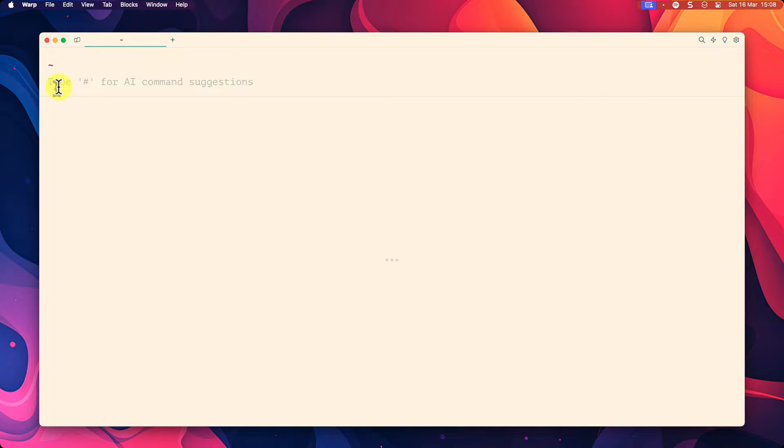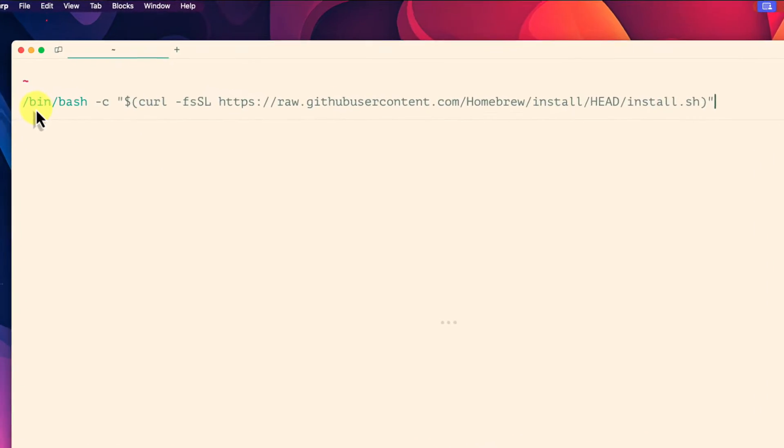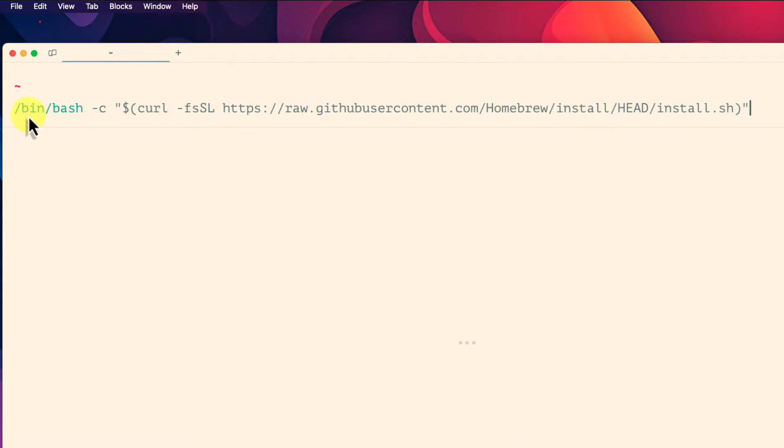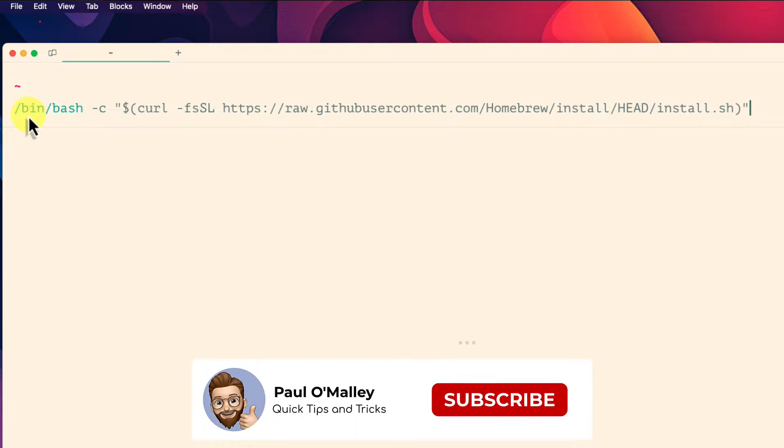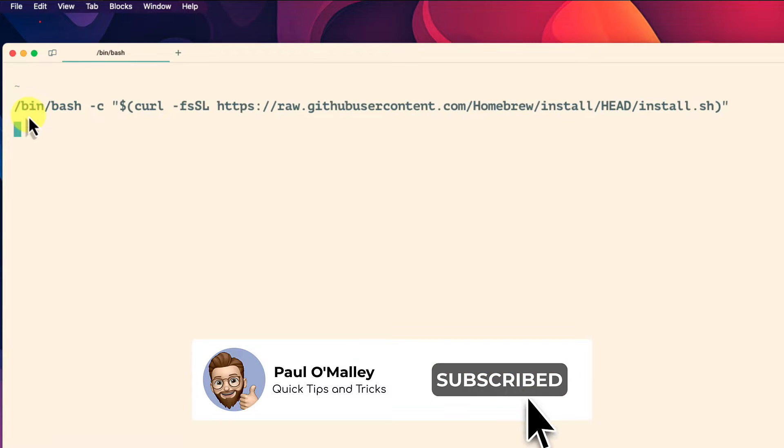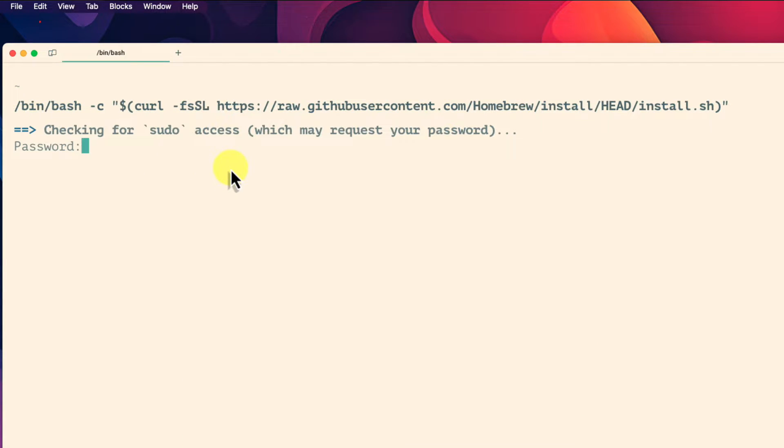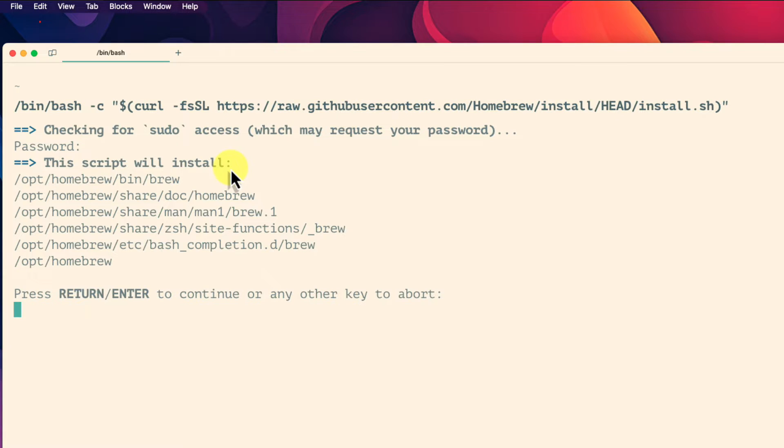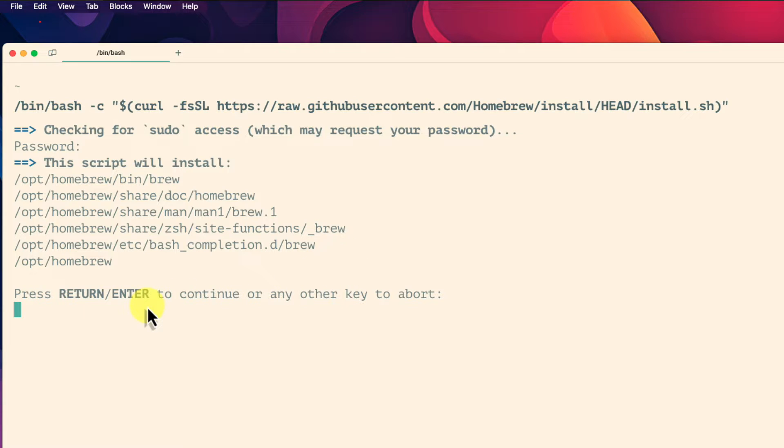Running this command will require you to enter your administrator password to proceed similar to how Windows asked for administrator rights. Once entered you will be advised as to what is going to be installed. Press enter to continue with the installation.